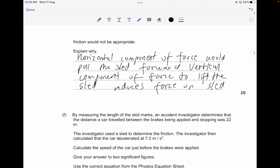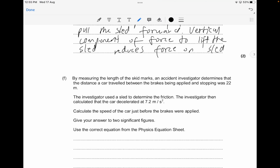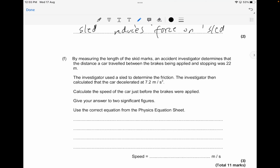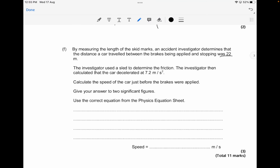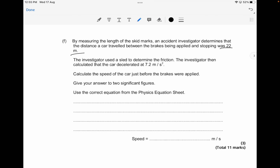That's your two-mark answer. Now for the calculation question: an accident investigator determines that the distance the car traveled between brakes being applied and stopping was about 22 meters. The investigator used the sled to determine the friction, and calculated that the car decelerated at 7.2 meters per second squared. You have to calculate the speed of the car just before the brakes were applied, to two significant figures.